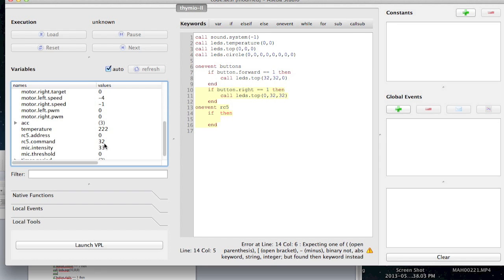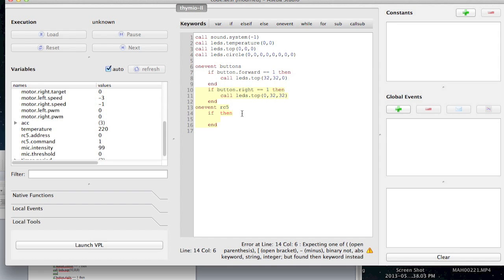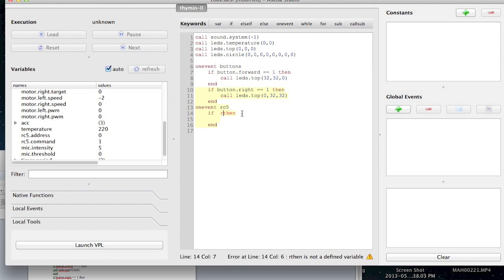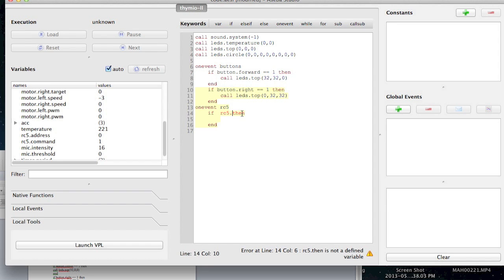So I'm going to say, well if I press the button number one, then let's have my robot turn red. So let's see. If, what should I write down? RC, what? Five. Dot. Command. Command. Wait.